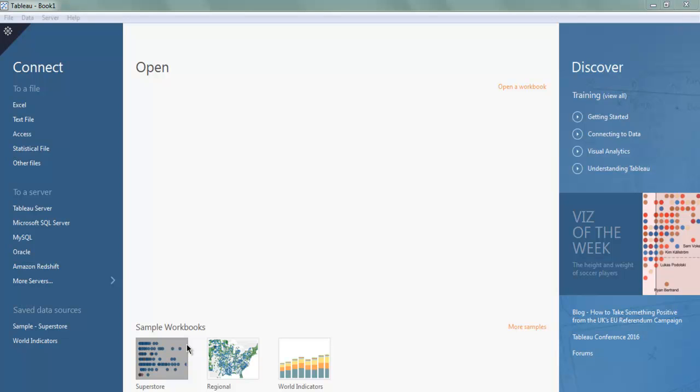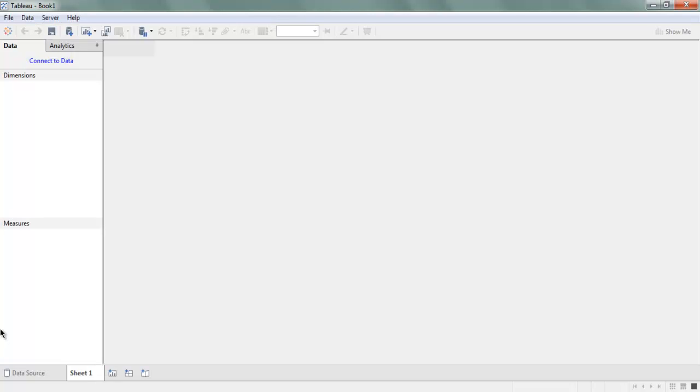Hi there, in this video I'm going to show you how to draw a line chart in Tableau Desktop. Let's start by first opening saved data sources, choose Sample Superstore data store, and you will be presented with this dashboard.